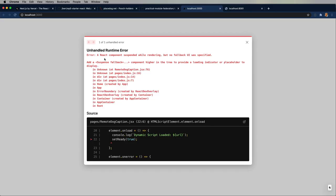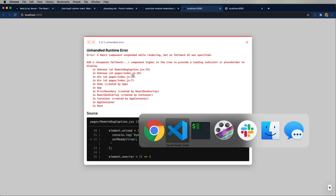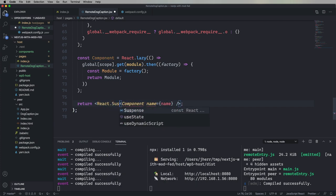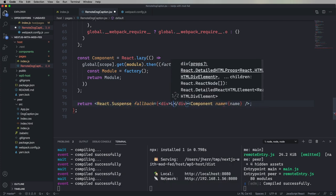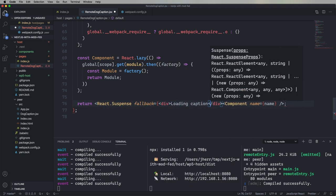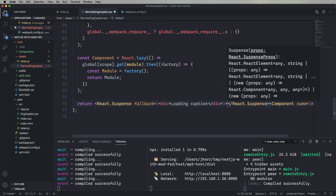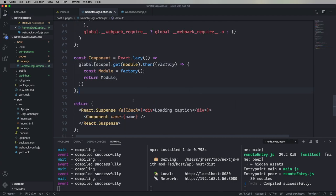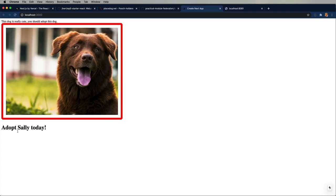And now we're getting an issue where we're dynamically loading this. So we need to wrap this in a suspense. So let's go do that. Say we're loading caption. Let's refresh. Hey, it looks great. Awesome.